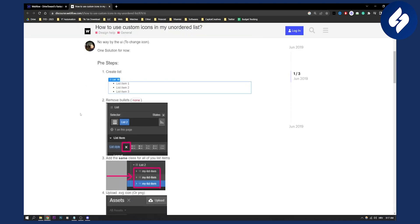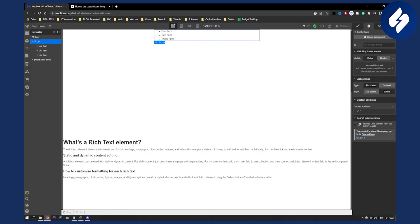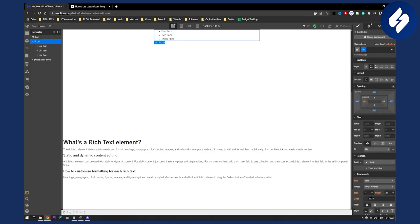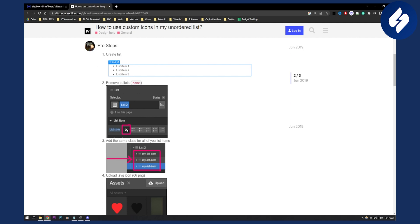You can remove the bullets by going to the right side — you have list style and you can add the styles right here. You will have list styles down below, so just scroll down and find the list style.